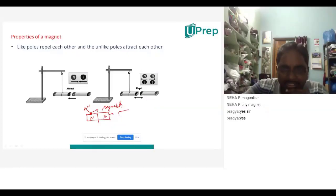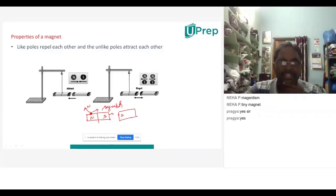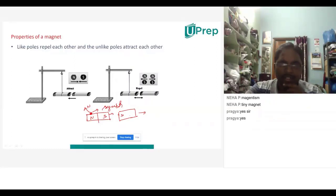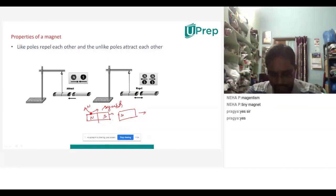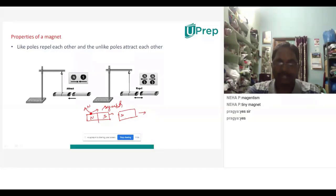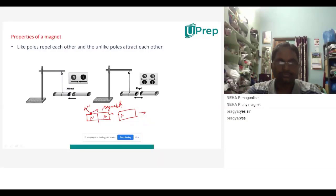Suppose I take one more magnet and keep its South Pole near another South Pole — will this magnet move away or towards it? A student answered: It will move away — it will repel. Right, it will move away. Why? Because South and South will never attract; South and North will attract each other.